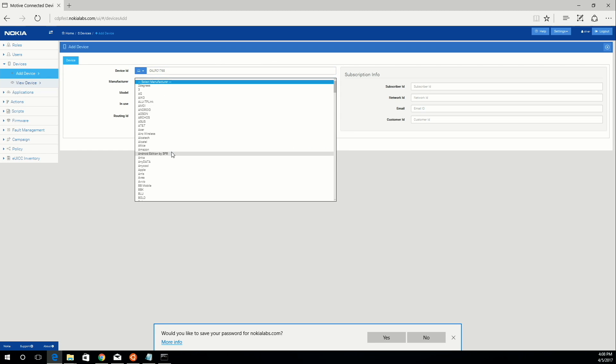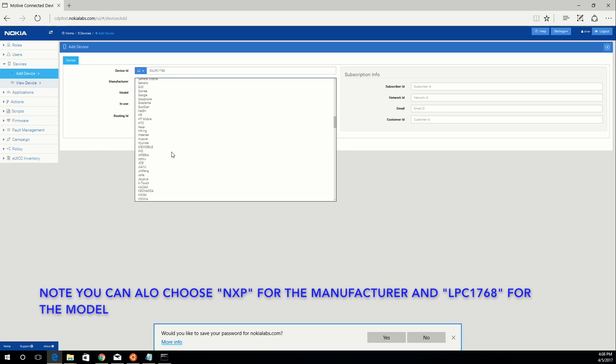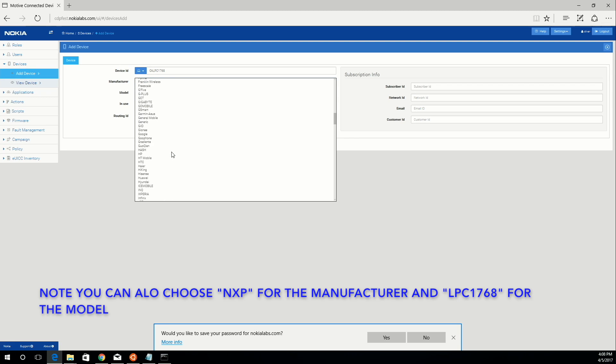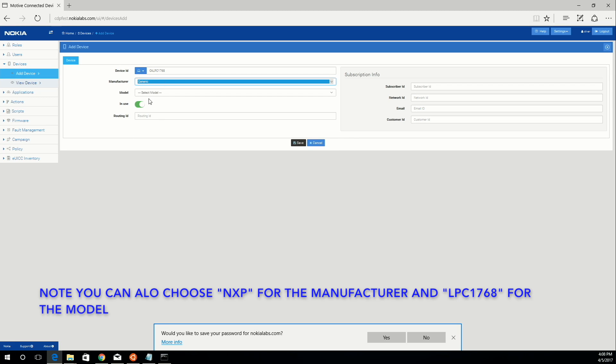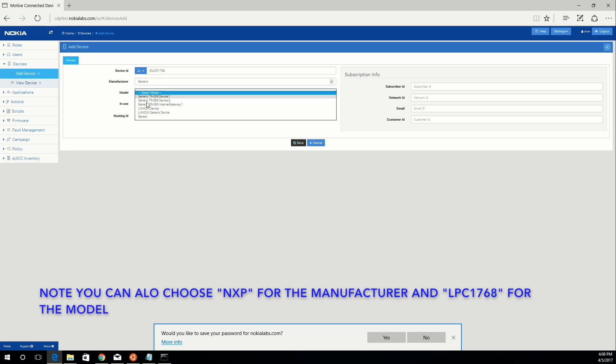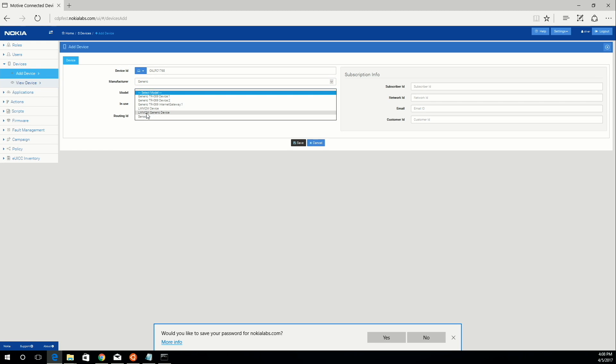Then for the manufacturer, select generic. For the model, select LWM2M generic device. And then just click save. I've already added mine, so I'm not going to do this.